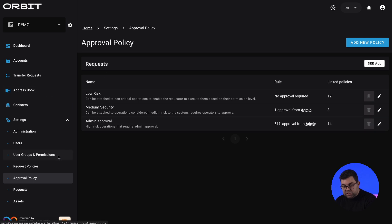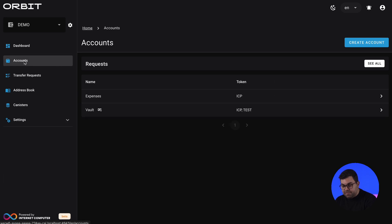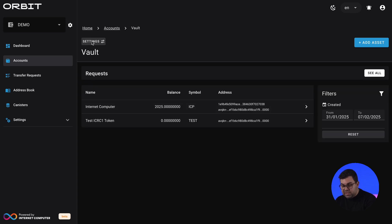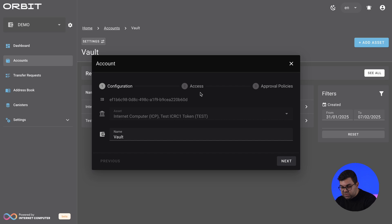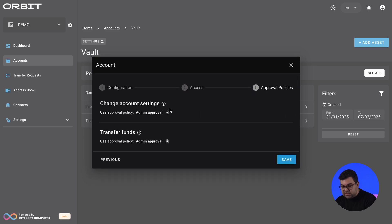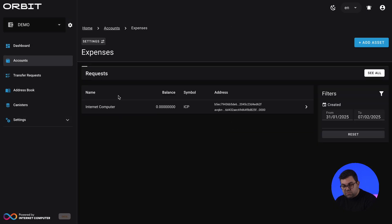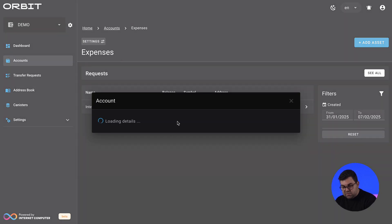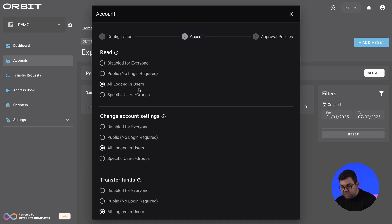So now that we initially looked into the permissions and approval policy, which is the core of Orbit and which powers this engine of evaluation, we can now look into the account system. This is where we manage treasuries. Here we have two different accounts, a vault, which is a more protected account. And we can see here the different policies that's associated with this account. In this case, it's the admin approval. And we can see that we have another account for daily expenses of the team. And we can see here that is associated with low risk, which means no approvals. So all of the users, in this case, all logged in users have access to view this account, to change those account settings, and to transfer funds out of this account.